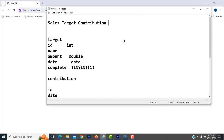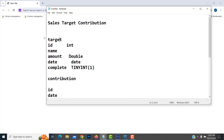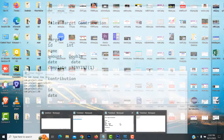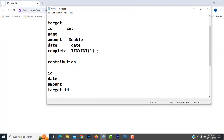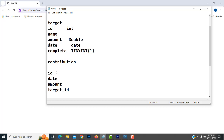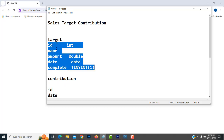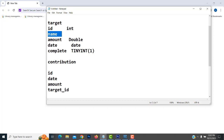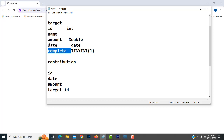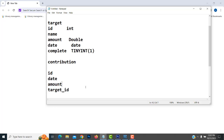Now let me discuss. So here Target and Contribution. If you go for the company, they give the sales target — you have to complete the target. So we have a contribution. You can see the target attributes: ID, the target person name, the amount, the date, and a complete field. The contribution has ID, date, amount, and target ID. These are the attributes we have.